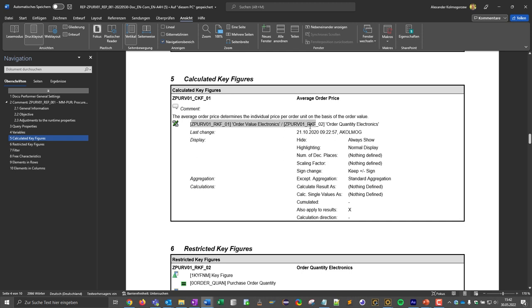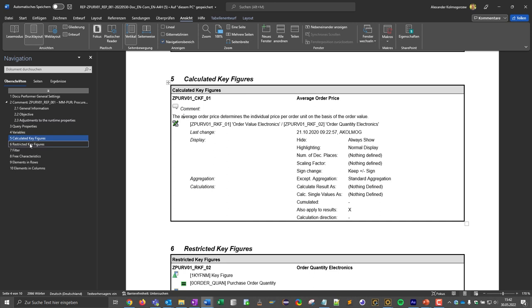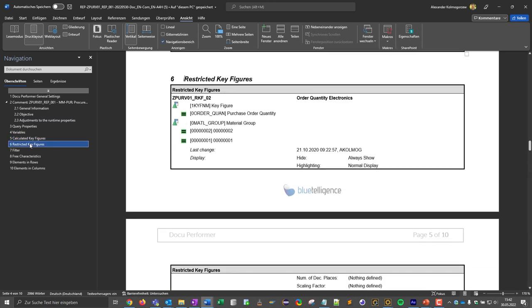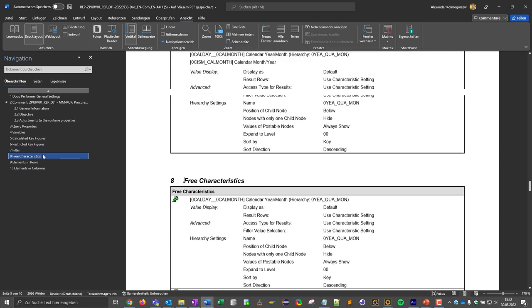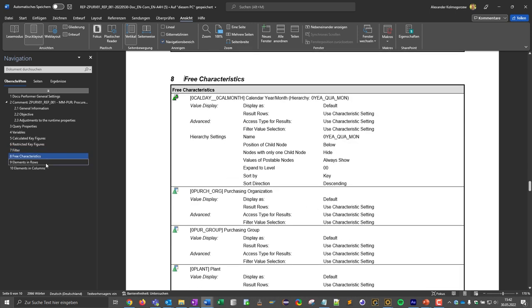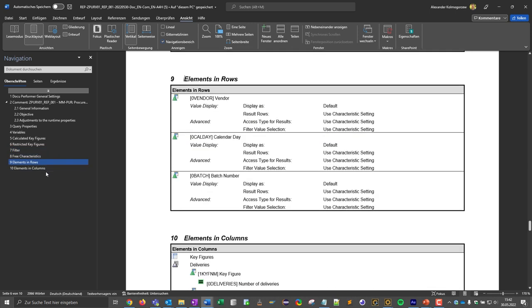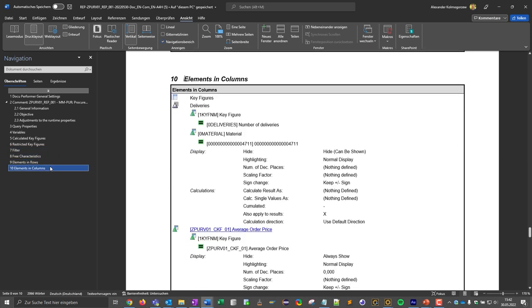We see also the comments of the calculated key figures. We see the restricted key figures including the restrictions, the filters, the free characteristics, the elements in rows and the elements in columns. So in a few seconds the DocuPerformer has created a very comprehensive documentation that follows a certain standard.